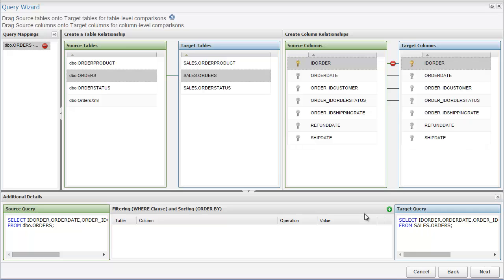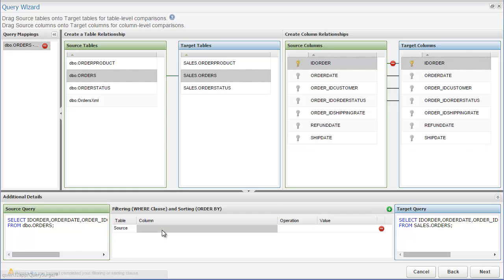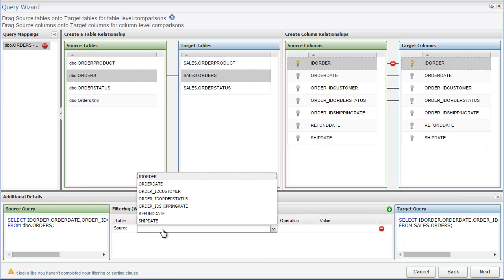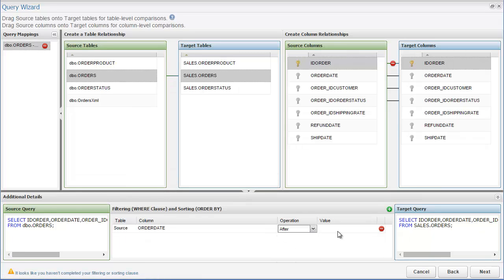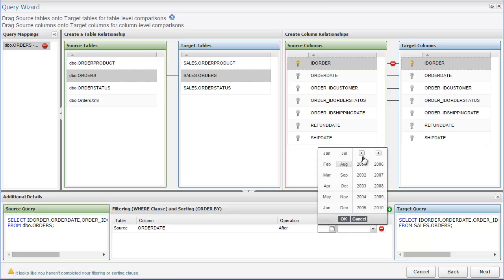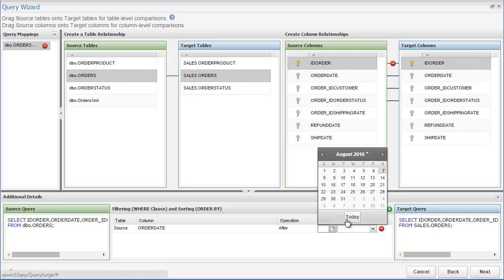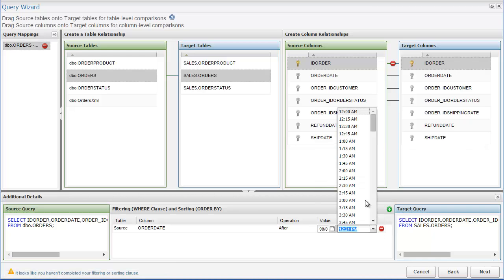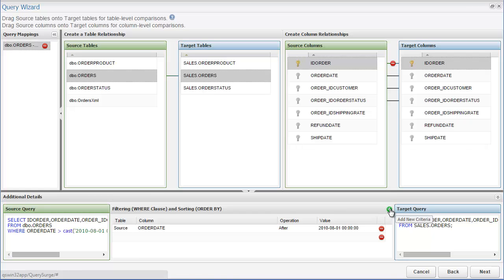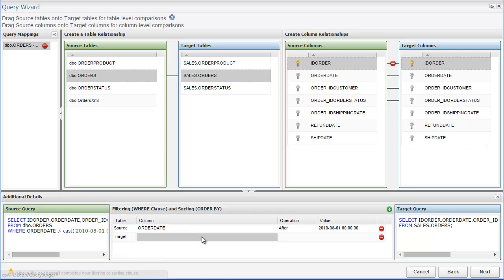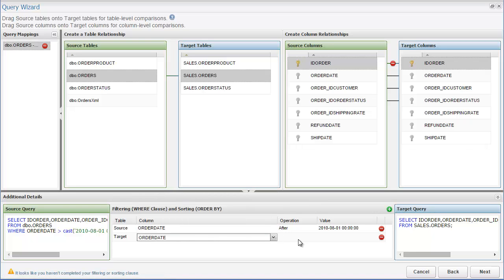As you can see, we also have the ability to set filtering and sorting options, which will add a where clause or order by clause to your queries. To do this, we click on the green add button on the upper right, which will add a new row to the table. Then we choose whether we want it to apply to the source or target table, we select the column that this will affect, we select the operation, and then select the value. So in this example, we are filtering on the source column order date to only include records with an order date after August 1, 2010. We can also do the same thing for the target side as well.